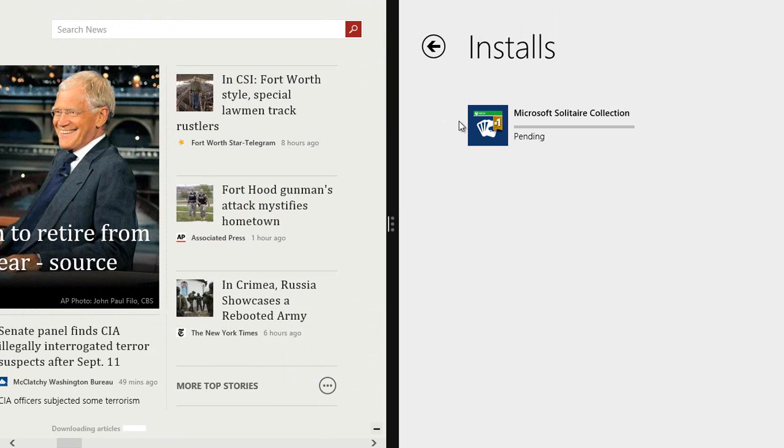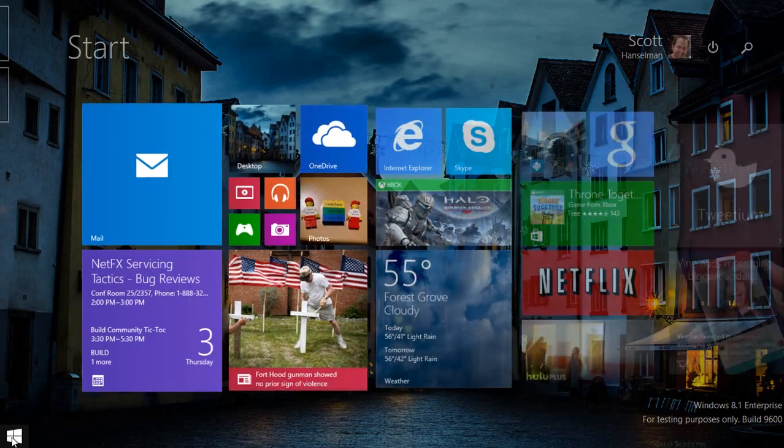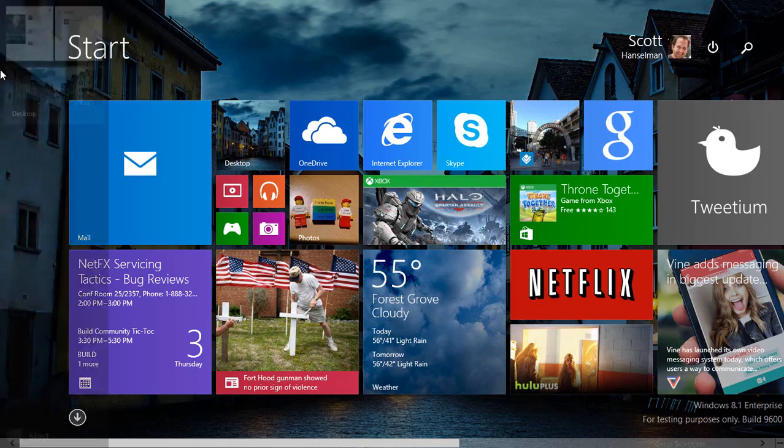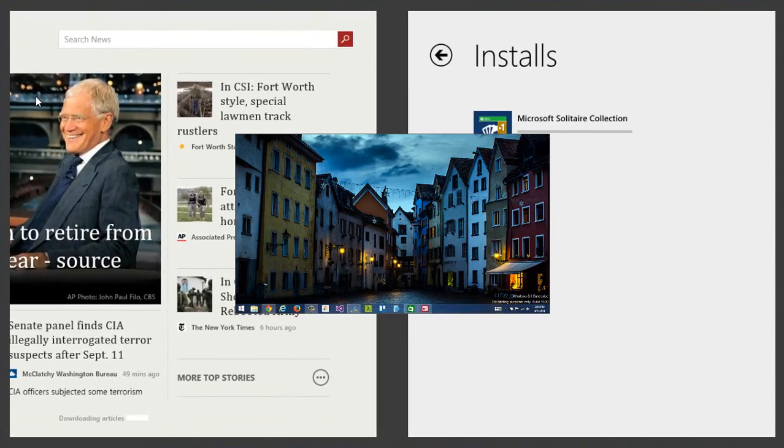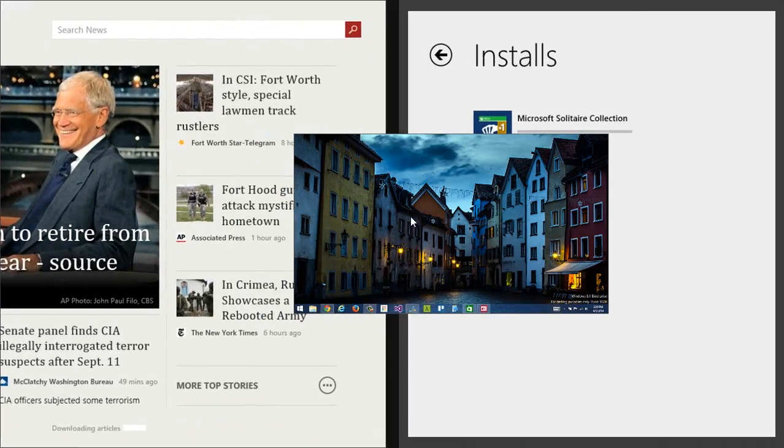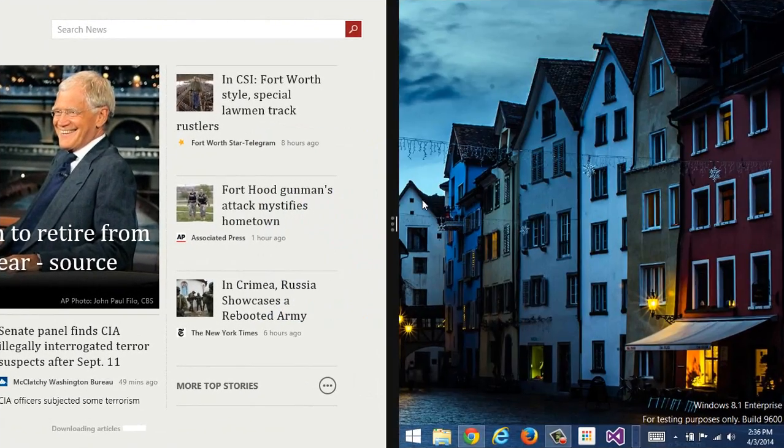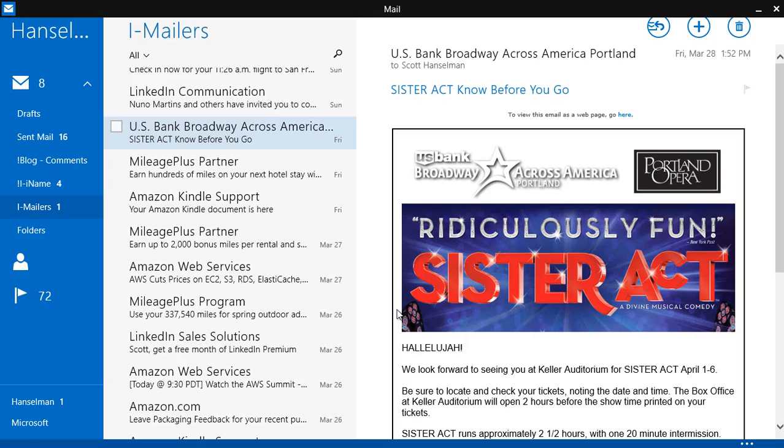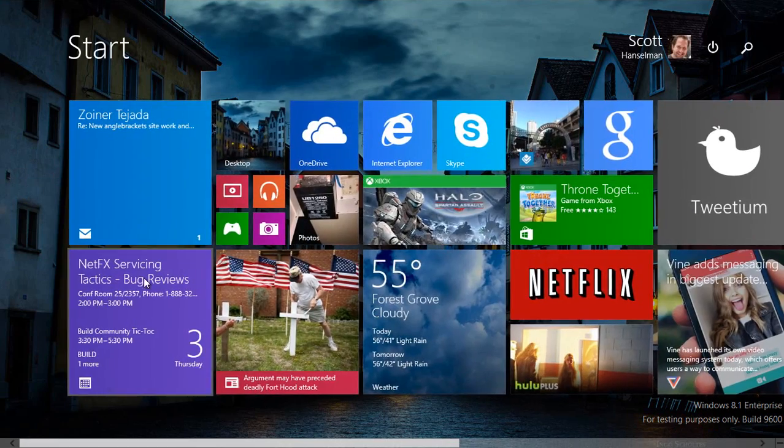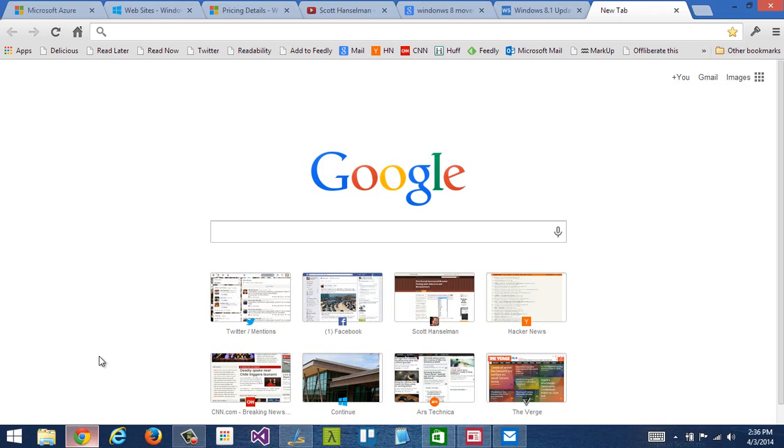Windows 8.1 update is a lot easier for keyboard and mouse work, in my opinion. Again, I can come down to the start menu, or the desktop's always right there. Here, it's asking me where do I want to put the desktop, left or right.